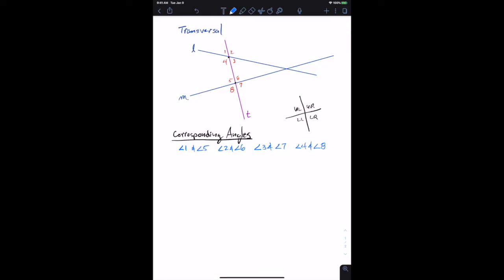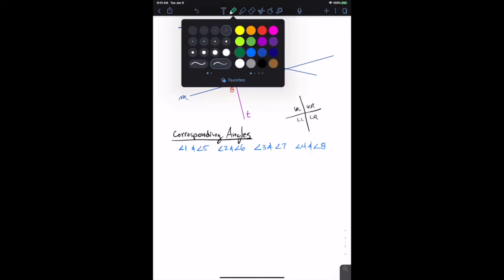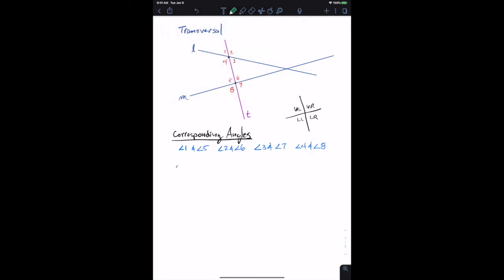A corresponding angle pair would be one and five, two and six, three and seven, or four and eight. Those are the corresponding angles. The next category is called the alternate interior angle pairs.